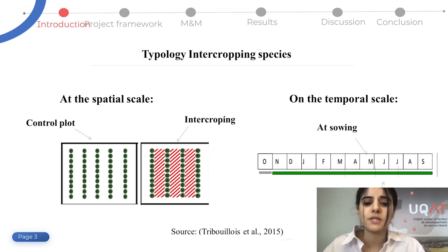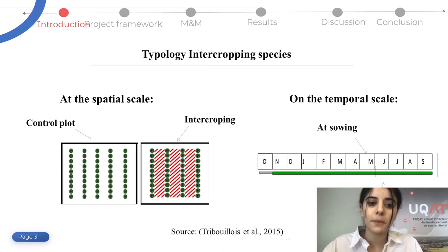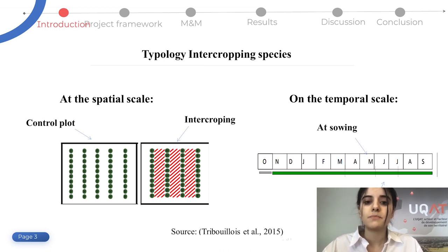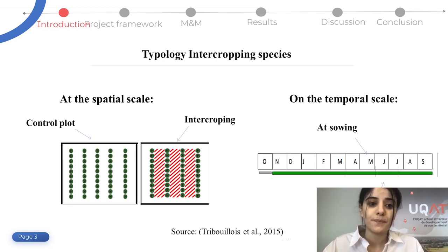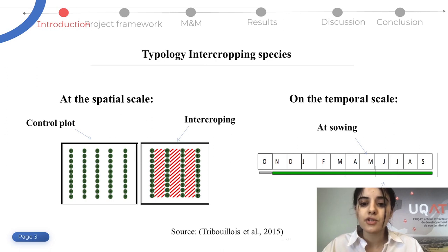The typology of intercropping species differs on both the temporal scale and the spatial scale. As we see in the figure, on the left the lines in red represent the intercropping and the circles in green represent the main culture. Here it represents where the species occupies the whole plot; in another case it could have been on one row out of two. Everything depends on the objective of the farmer. On the temporal scale, sowing can be done in May simultaneously with the main crop, or also in June with tillering.